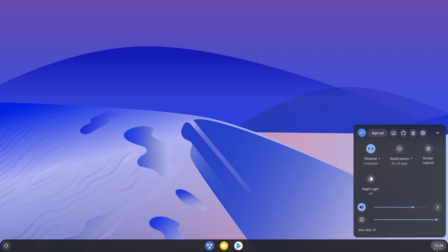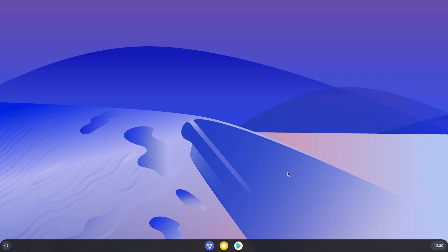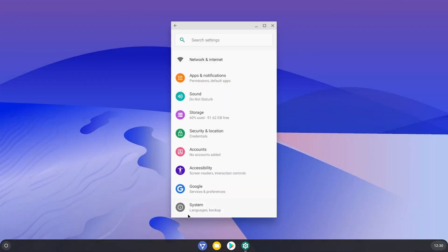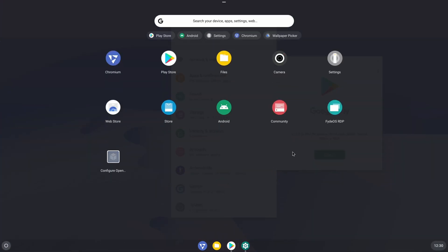Now let me give you a glimpse of FydeOS. Here we are inside FydeOS — this is what it looks like. If you've used Chrome OS before, this shouldn't surprise you. The best thing about FydeOS is the Android app support. You can see Android applications support, Android settings, and Google Play Store. You can sign in and install any Android games or applications, and you can also install Linux applications.